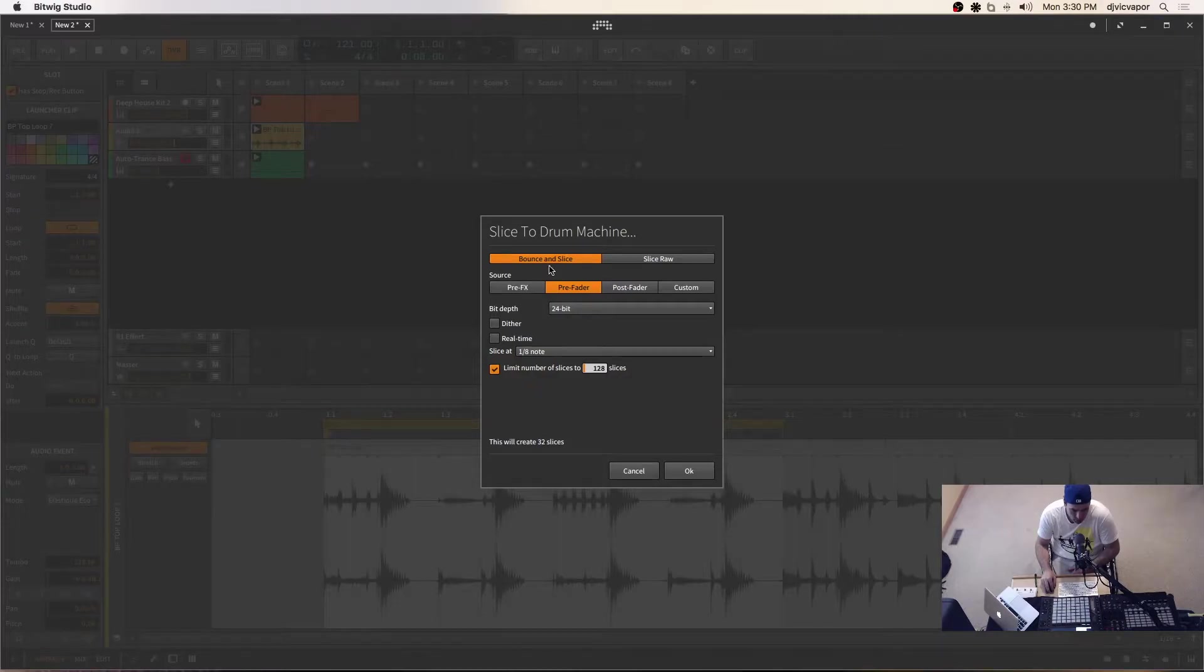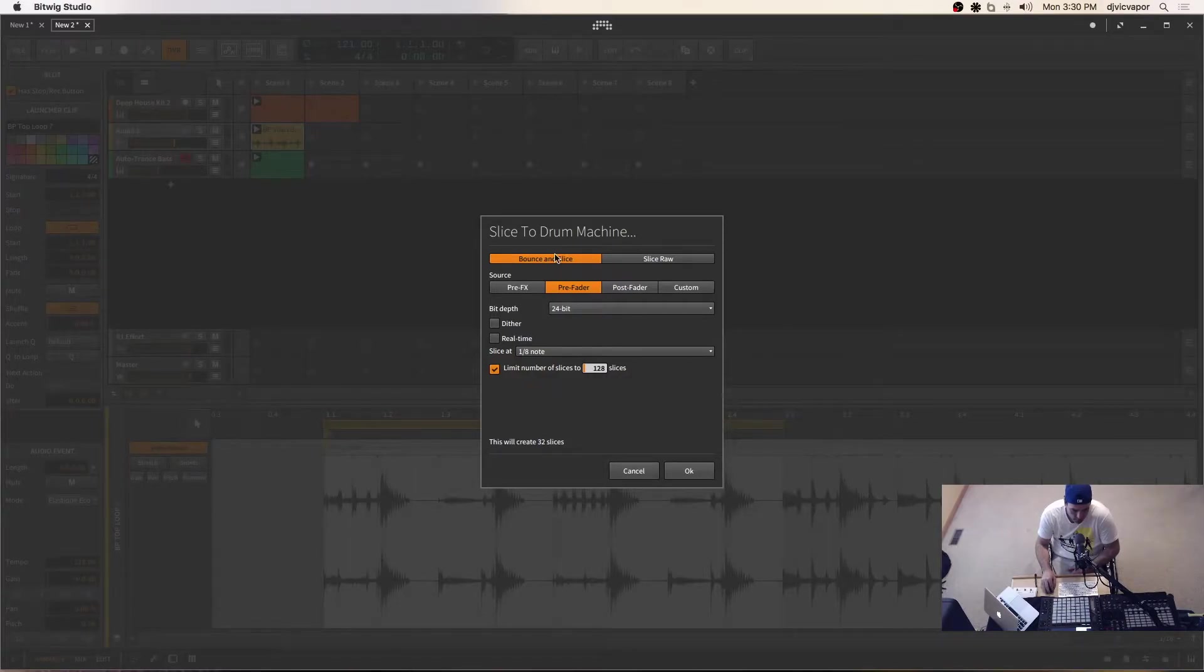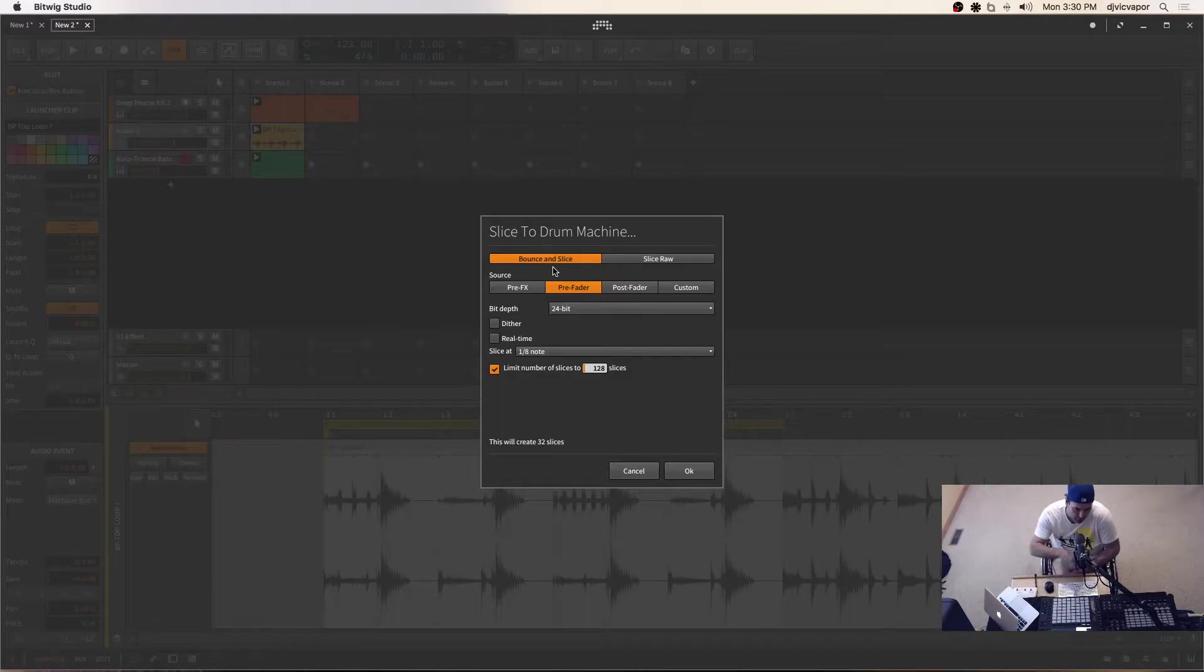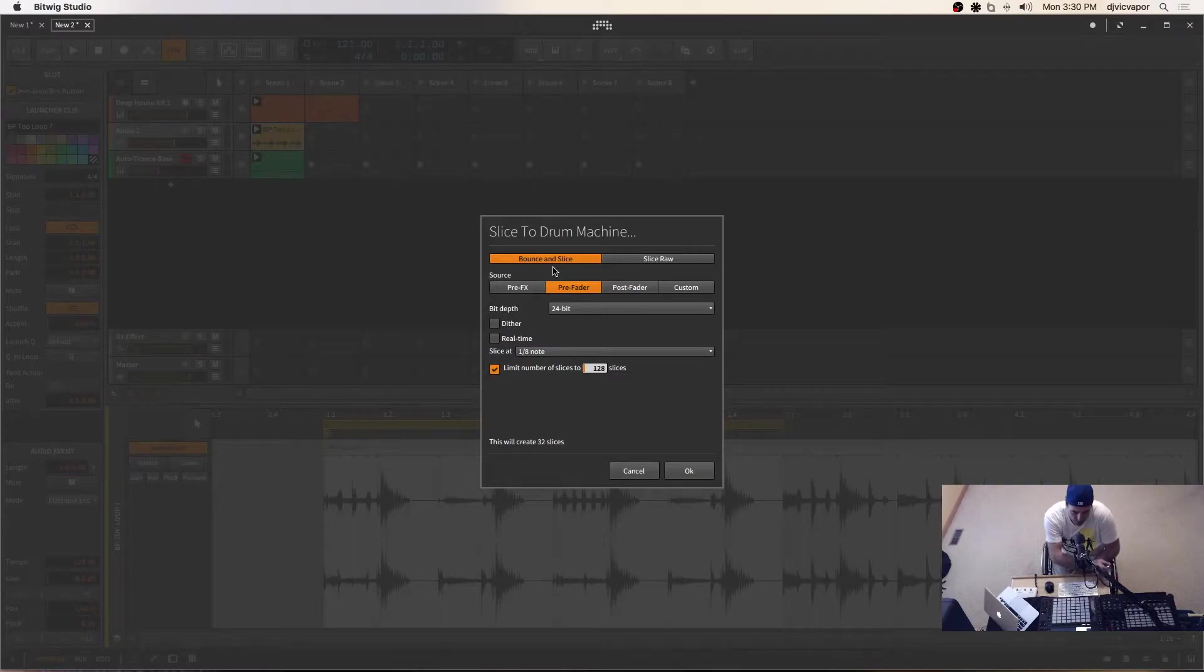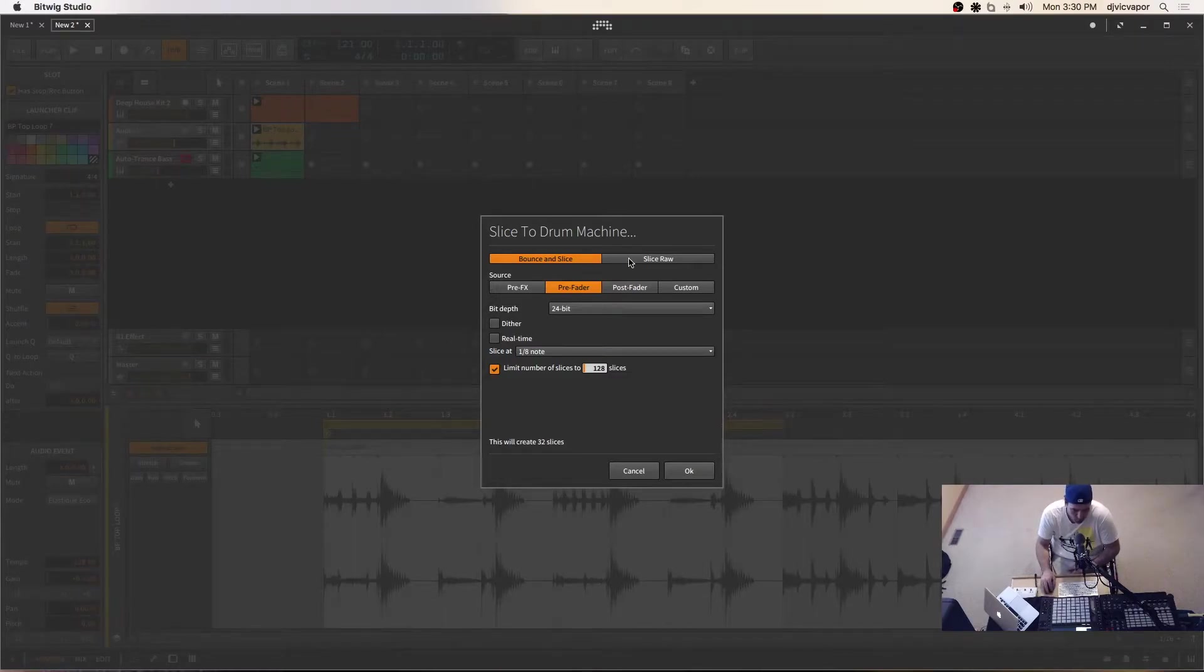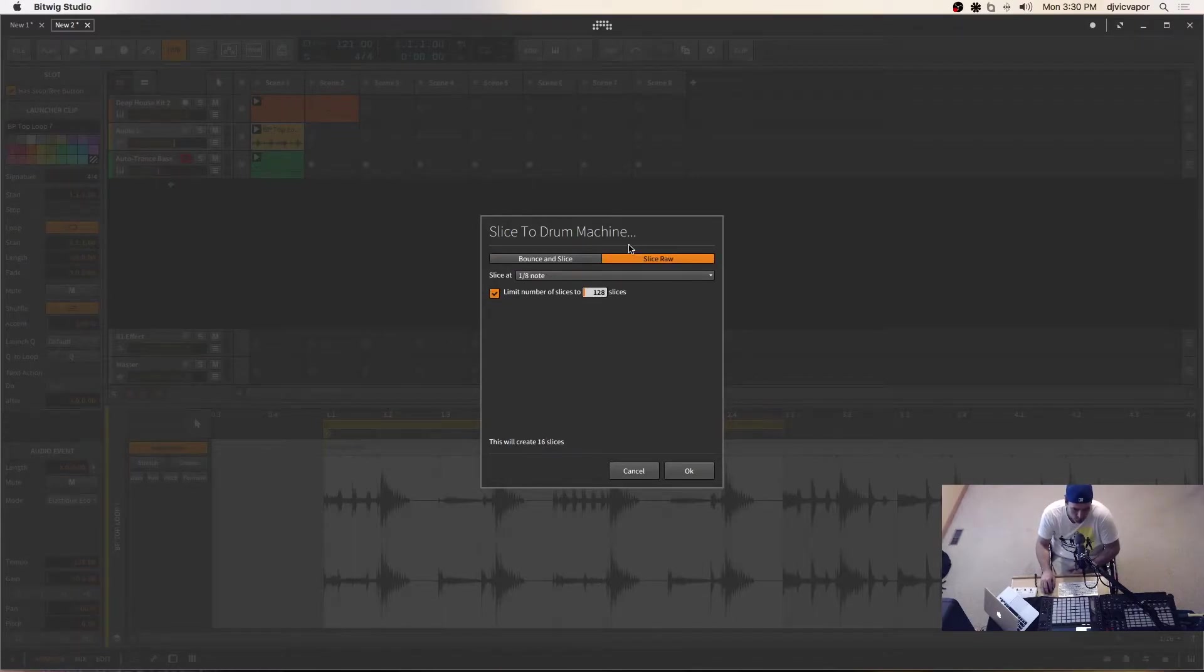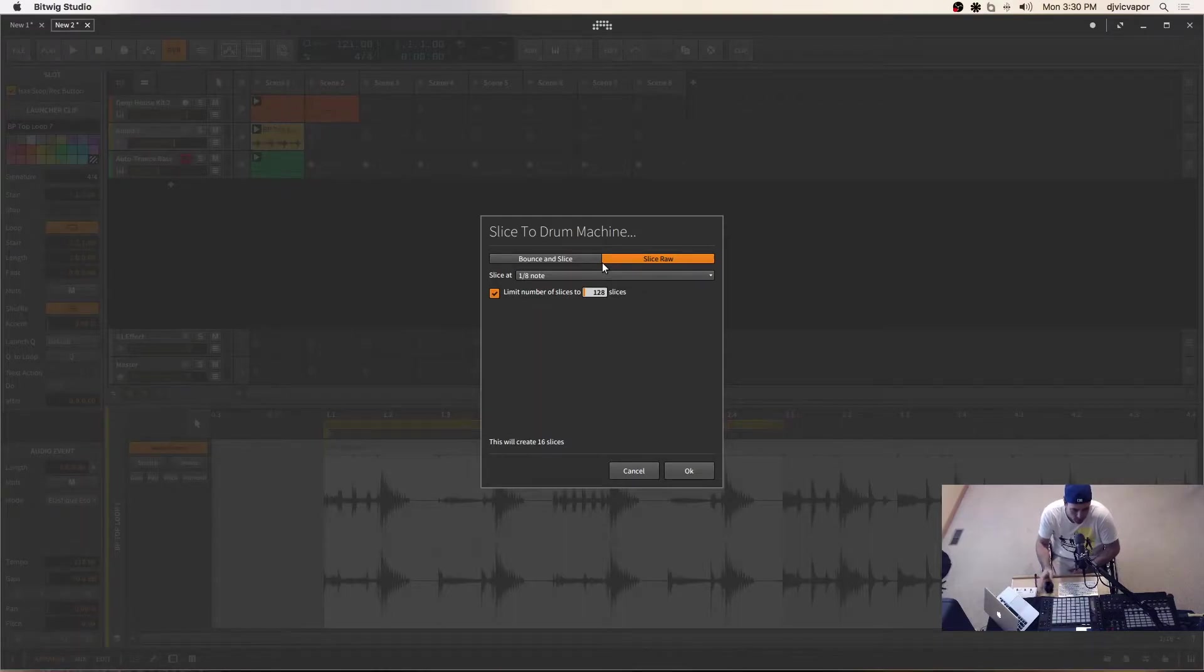So we've got bounce and slice and we got slice raw. I don't want to bounce and slice because that's going to maintain the stretching from the loop tempo of 128 down to the project tempo of 121. I don't want that. I want to keep the loop at 128. Then I want to slice it. So I'm going to select slice raw.